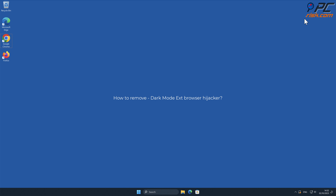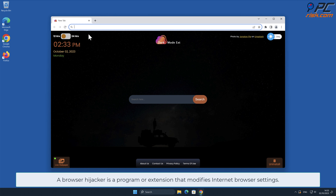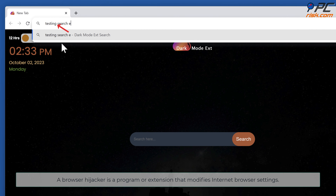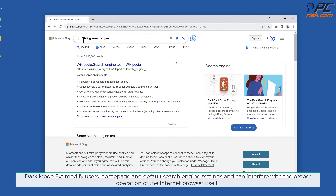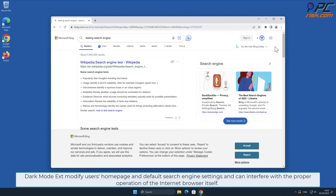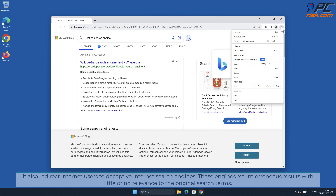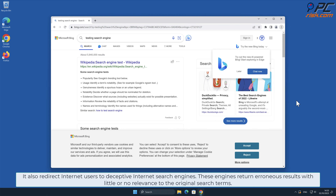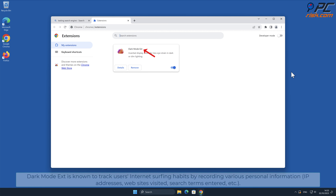In this video we will show you how to remove the Dark Mode Ext browser hijacker. A browser hijacker is a program or extension that modifies internet browser settings. Dark Mode Ext modifies users' home page and default search engine settings, and can interfere with the proper operation of the browser. It also redirects internet users to deceptive search engines that return erroneous results with little or no relevance to the original search terms.